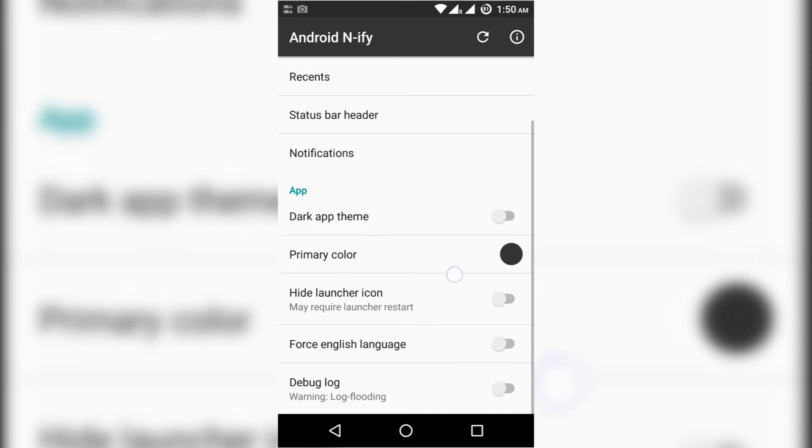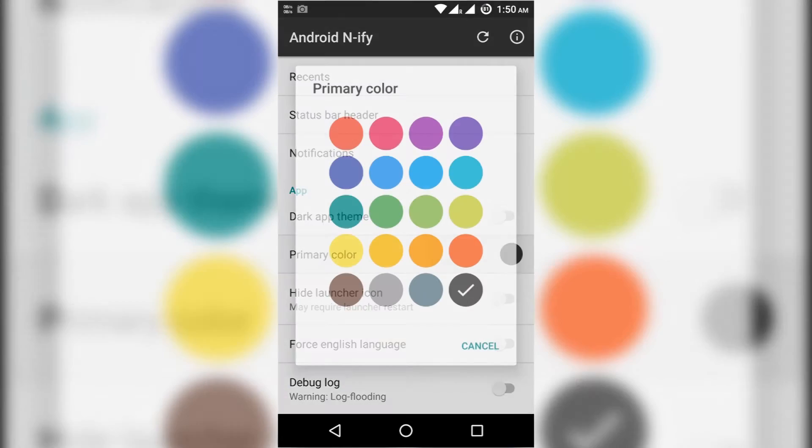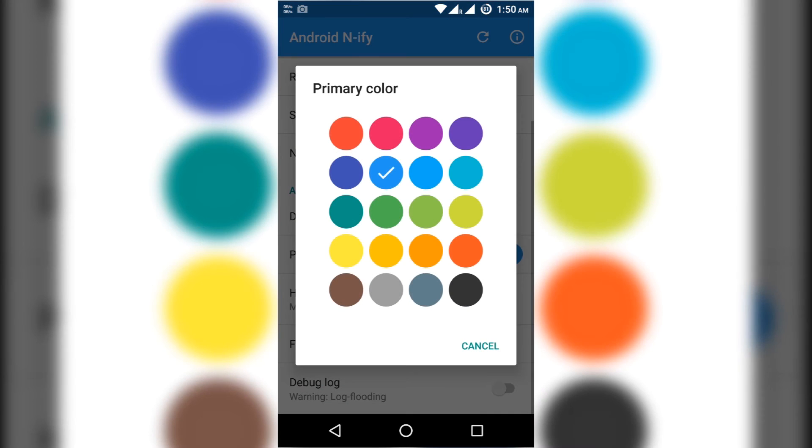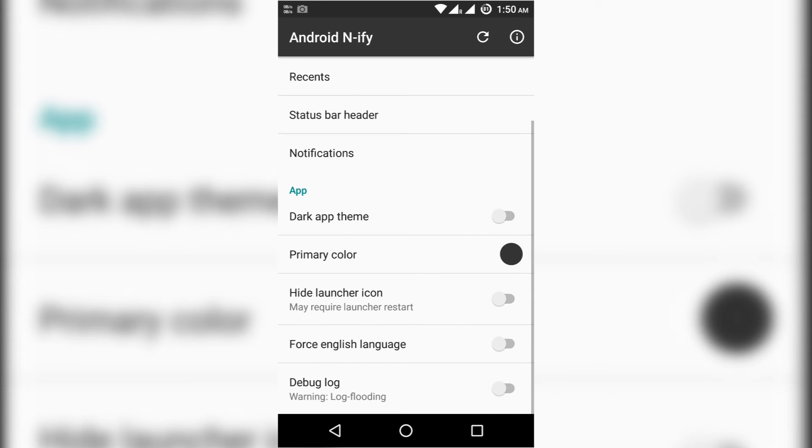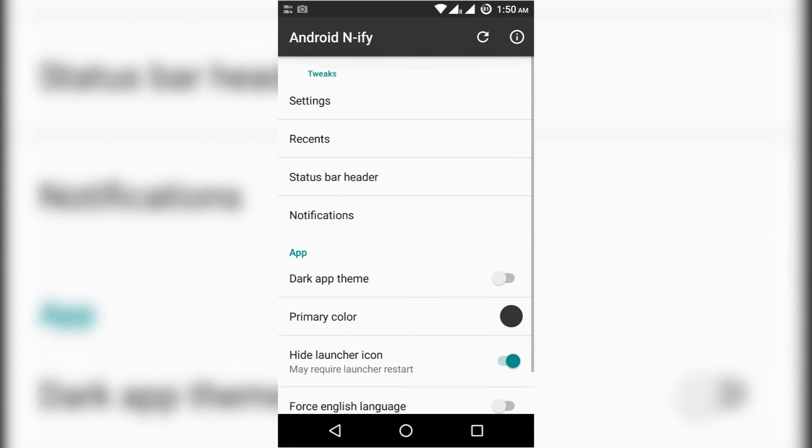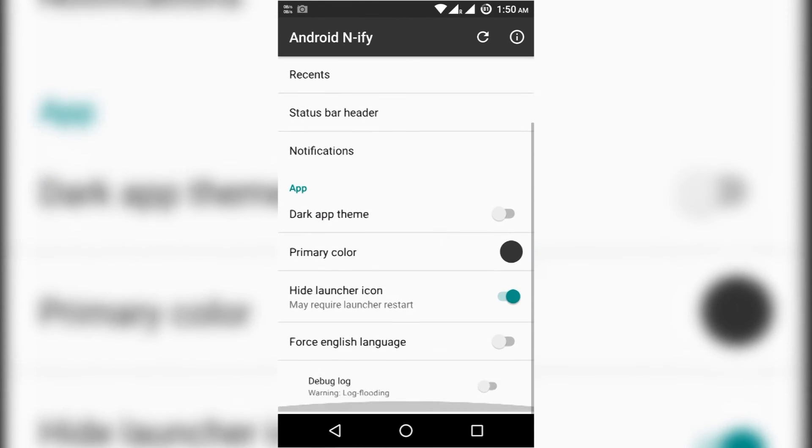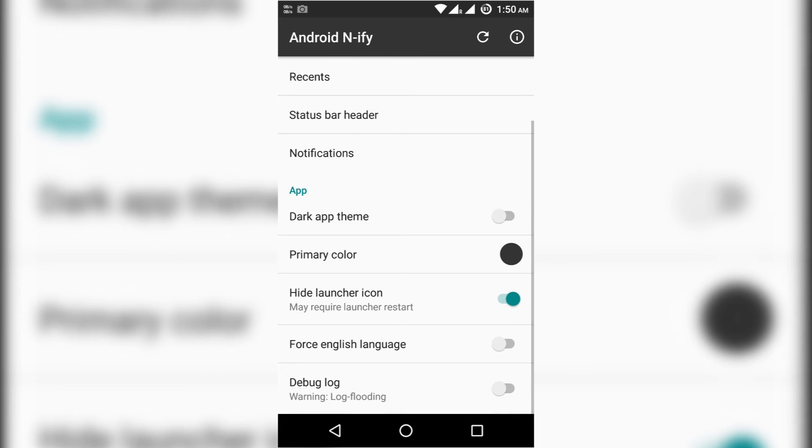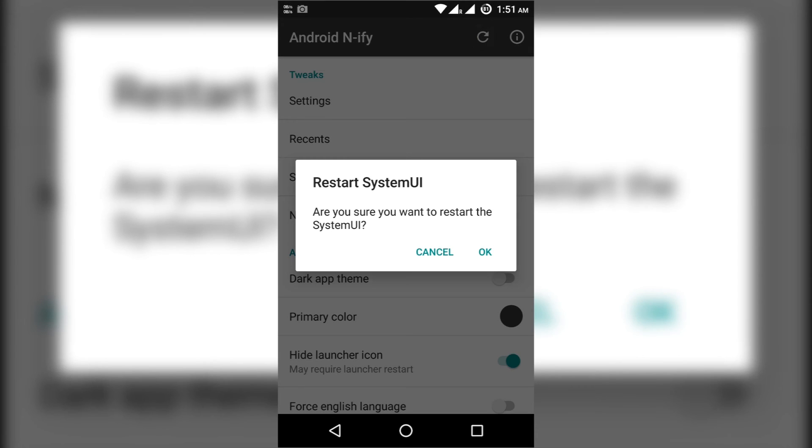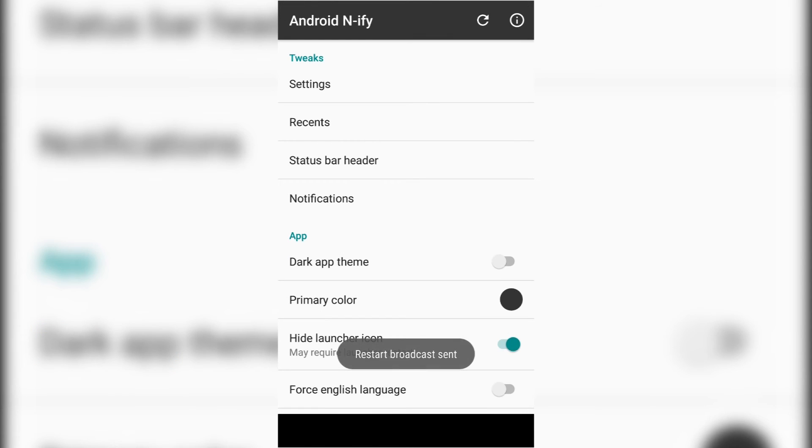We can change the theme also. If you want to change primary color of the application we can change by pressing that. If you want to restart system UI also its option is available.